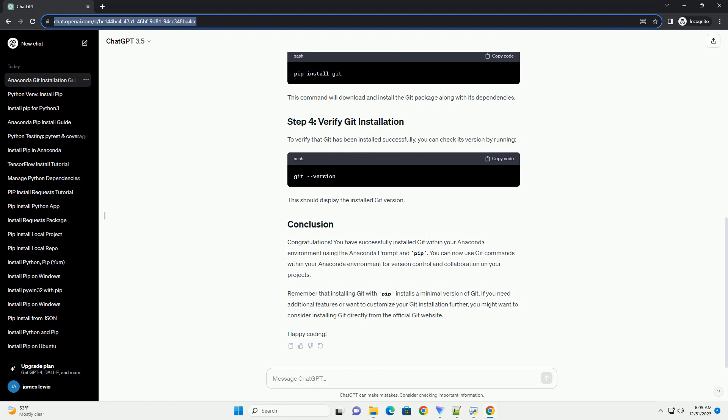Remember that installing Git with PIP installs a minimal version of Git. If you need additional features or want to customize your Git installation further, you might want to consider installing Git directly from the official Git website.